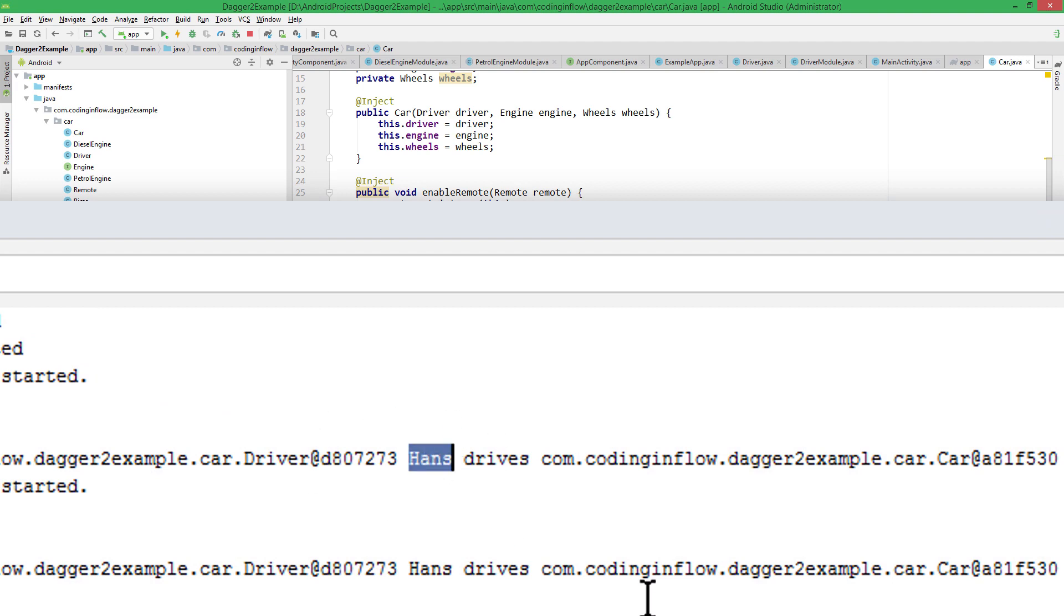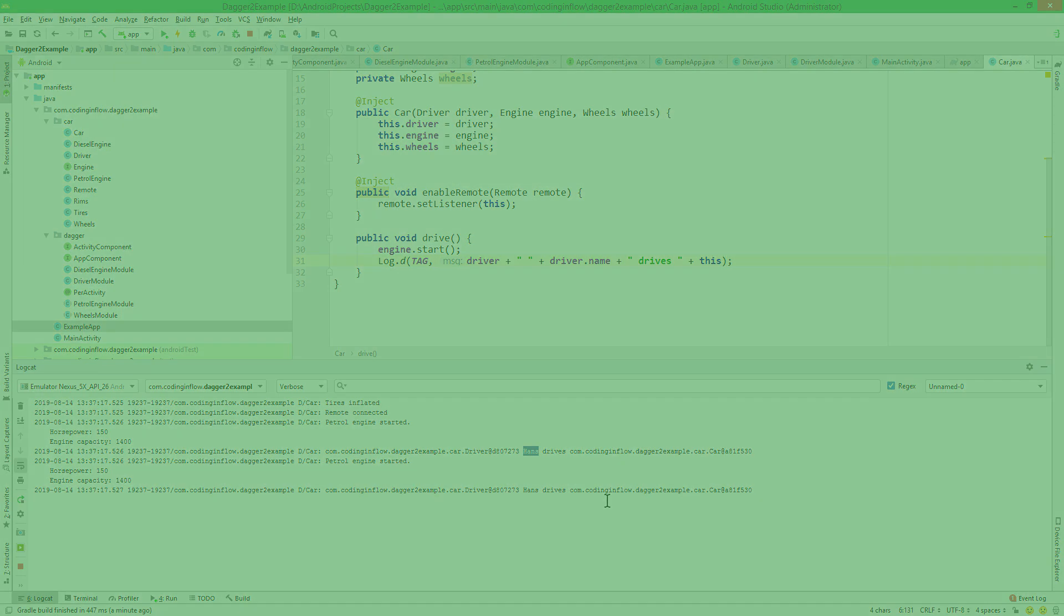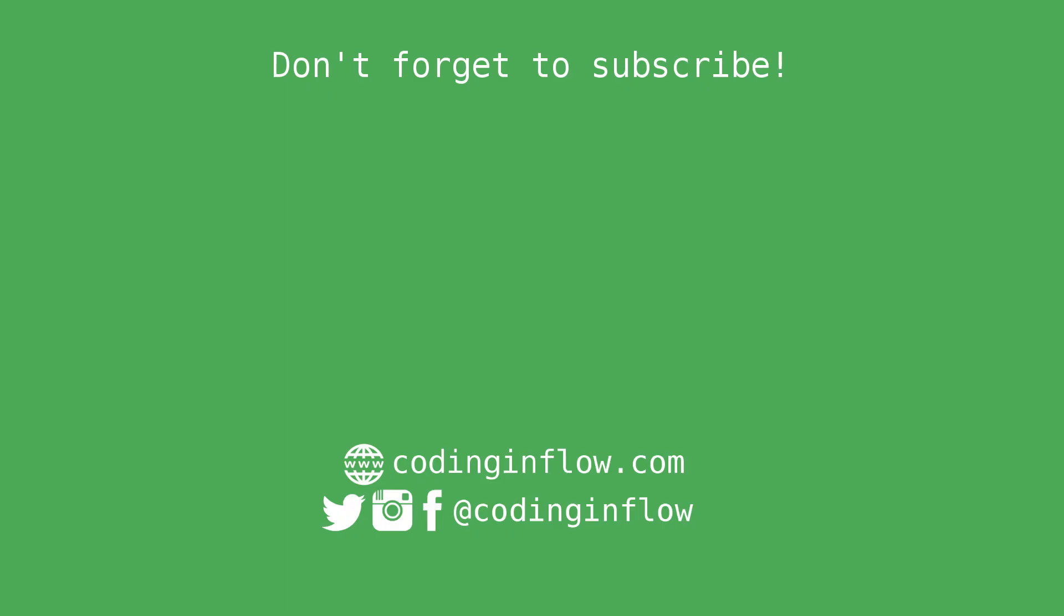So this is how you use component factories, as a more concise and compile time-safe alternative to our component builders. As usual, if you are confused, take a look at the code in the description box. If this video was helpful, please leave a like, and then we see us in the next part. Take care.